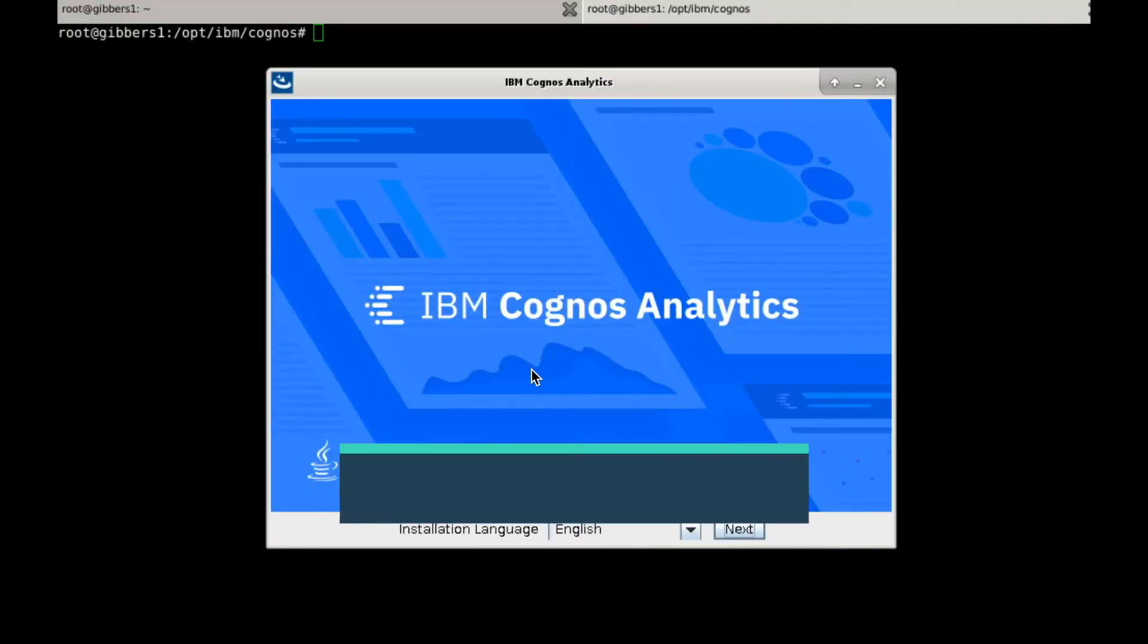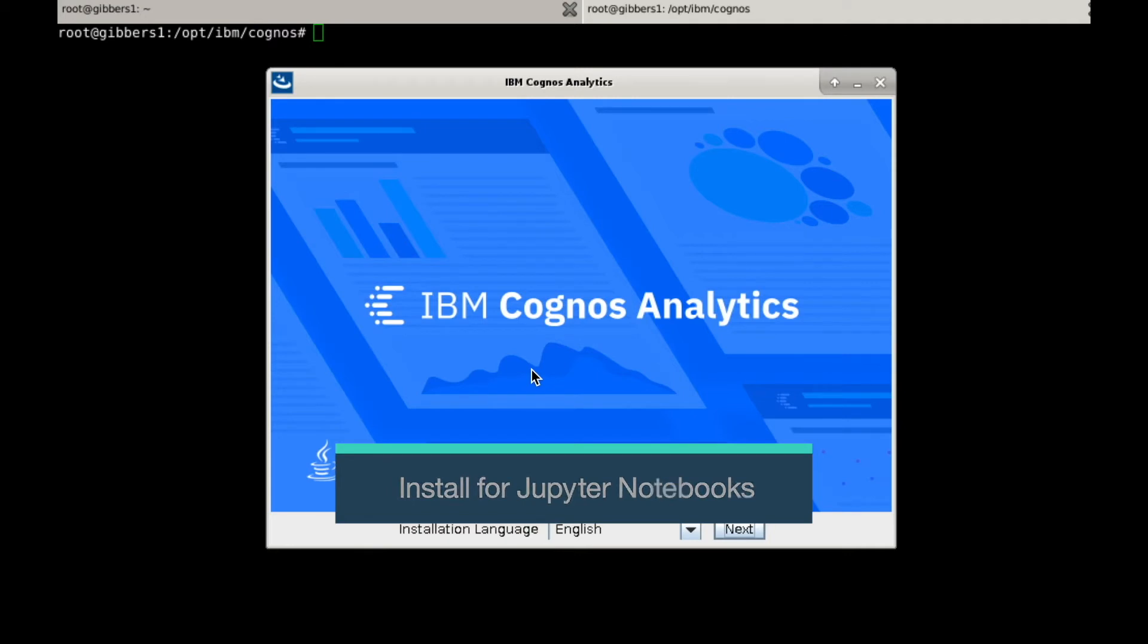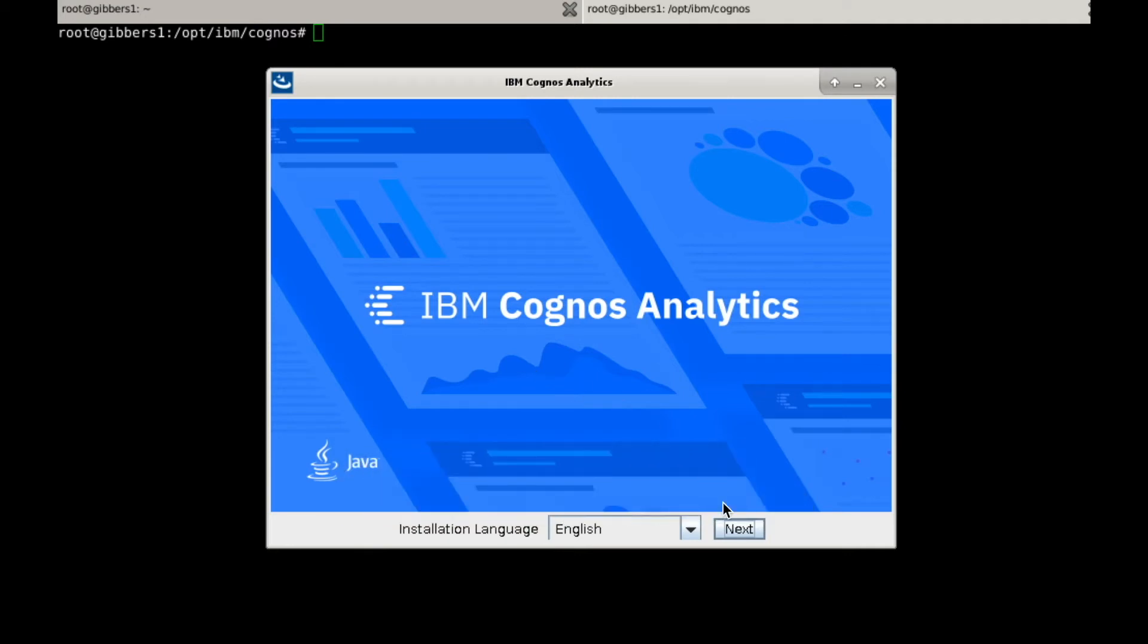Here I already have the Cognos installer open, and I'm going to go ahead and start the installation.